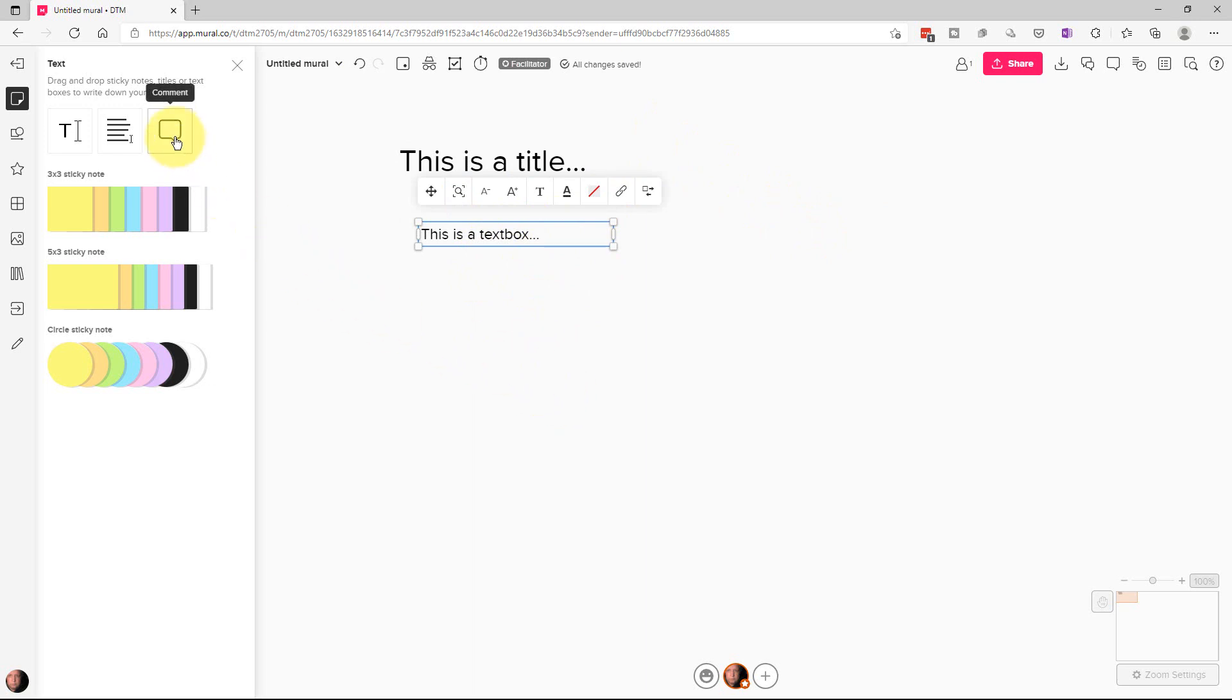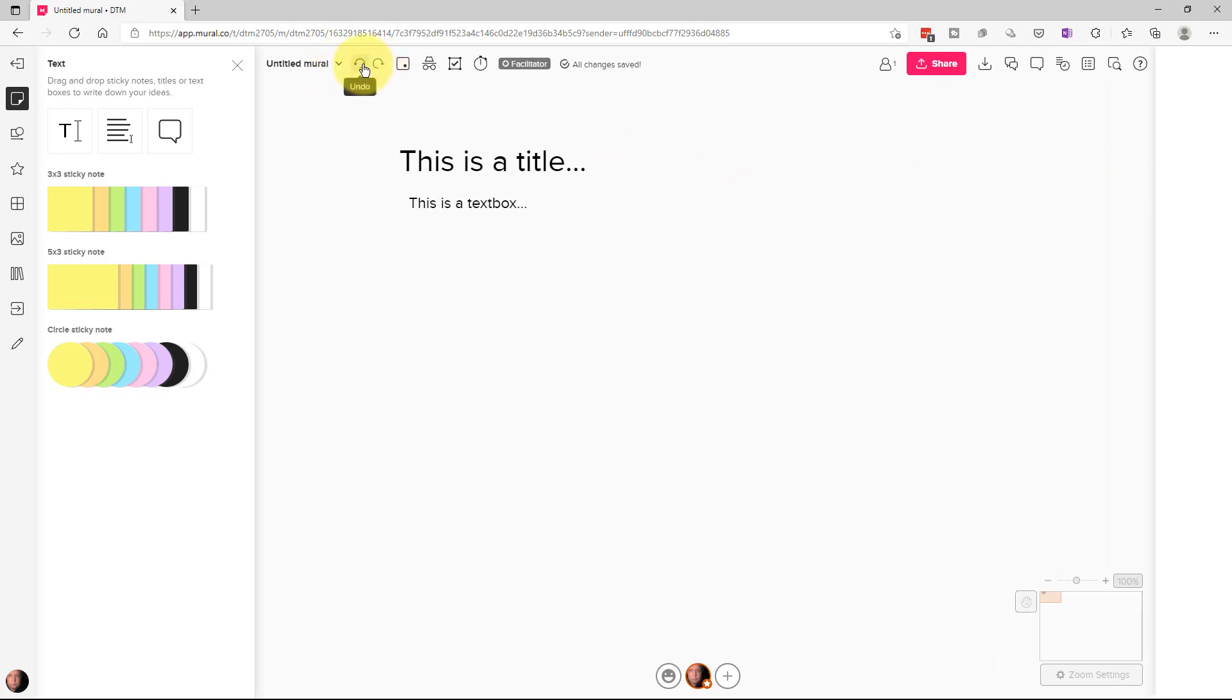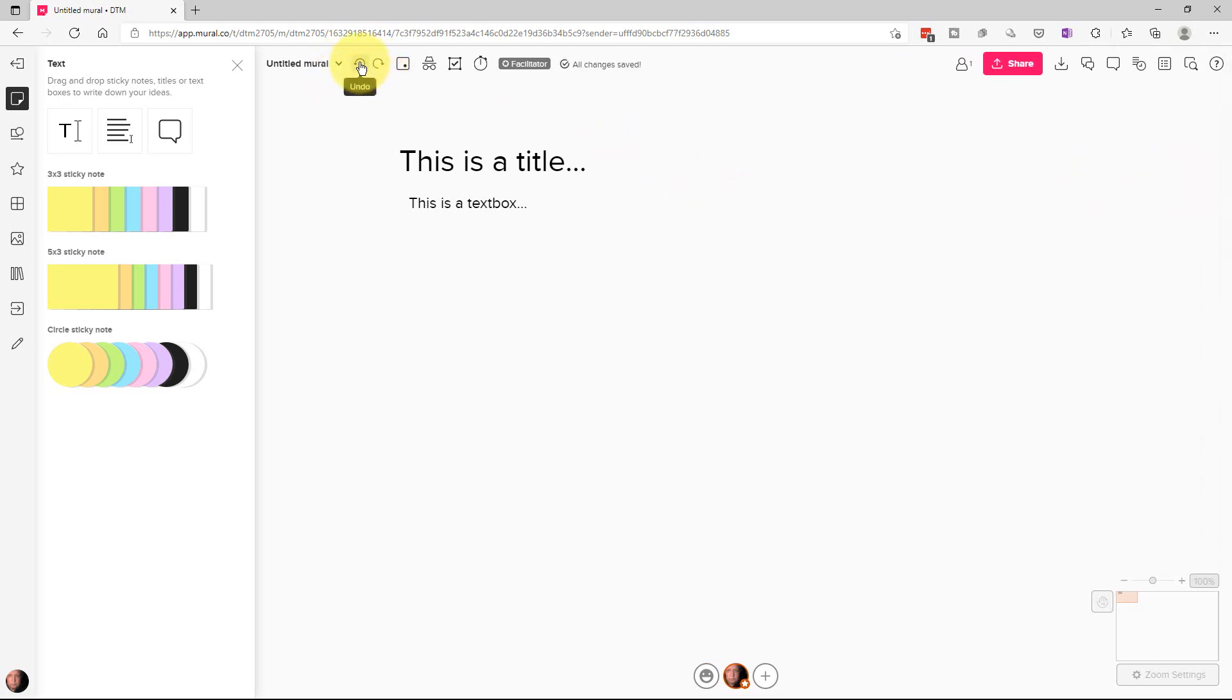So there's a comment section and that actually will put like a little number here and you can enter your comment on the side so people can click on that comment and see what it is. So we're gonna get rid of those three things right now.